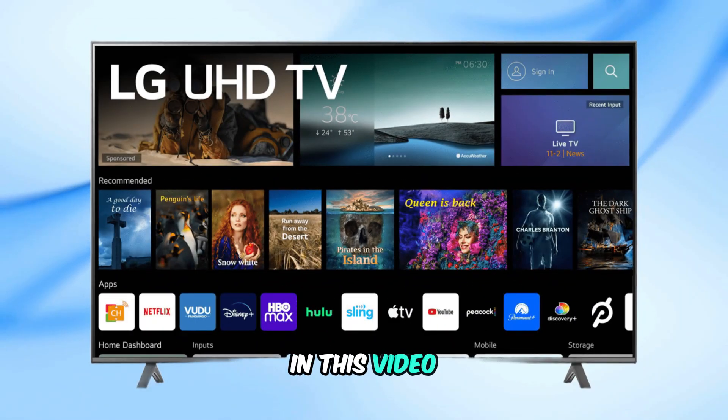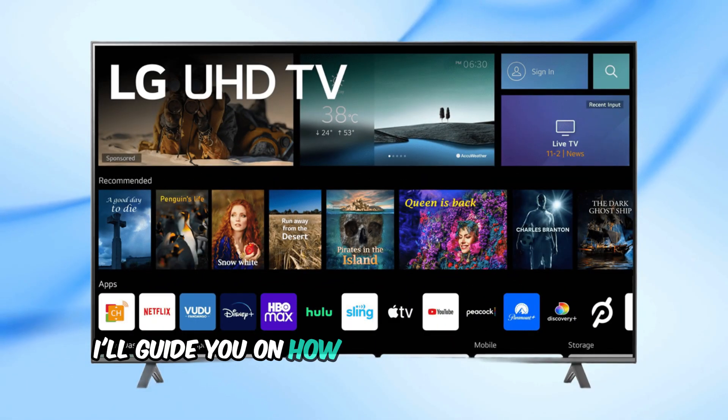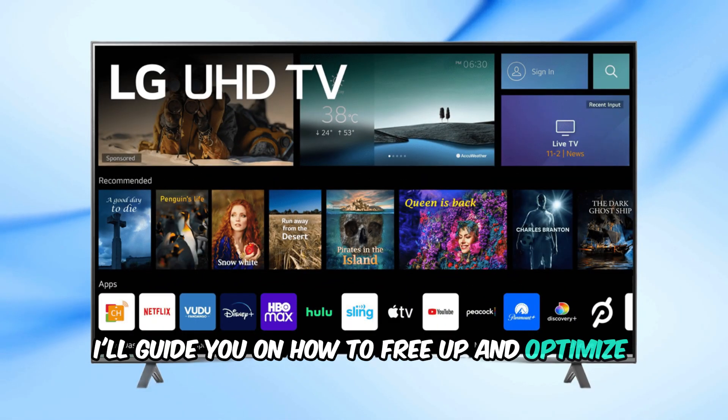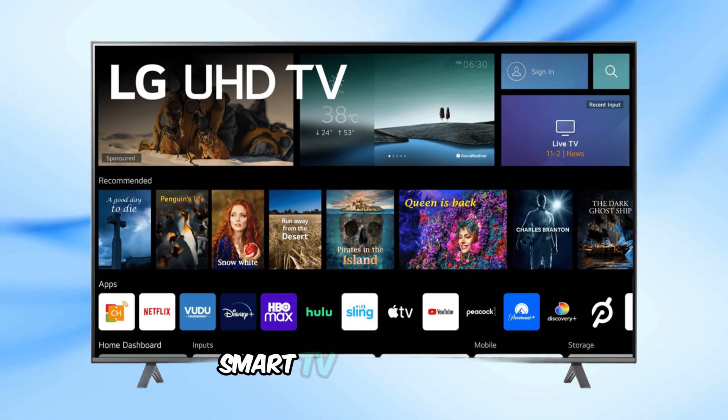In this video, I'll guide you on how to free up and optimize your LG Smart TV memory.